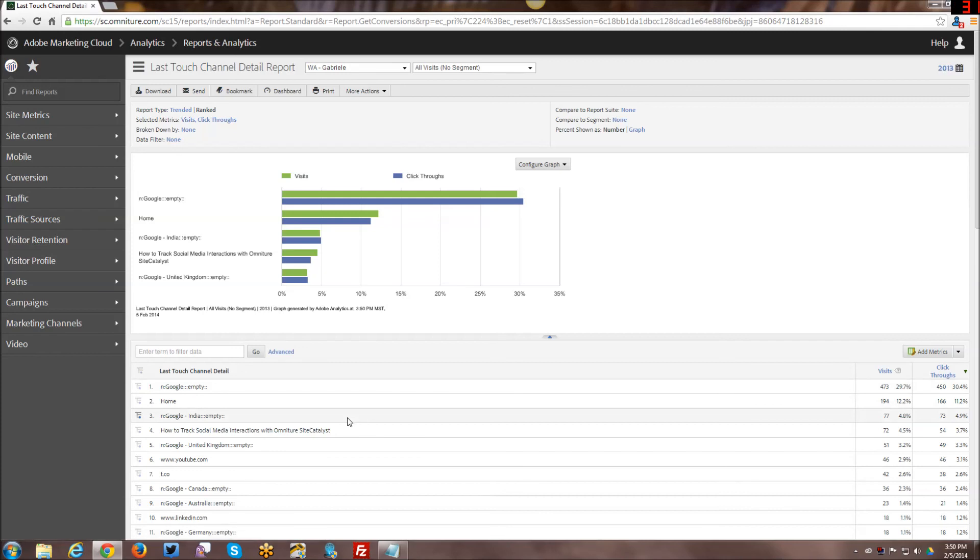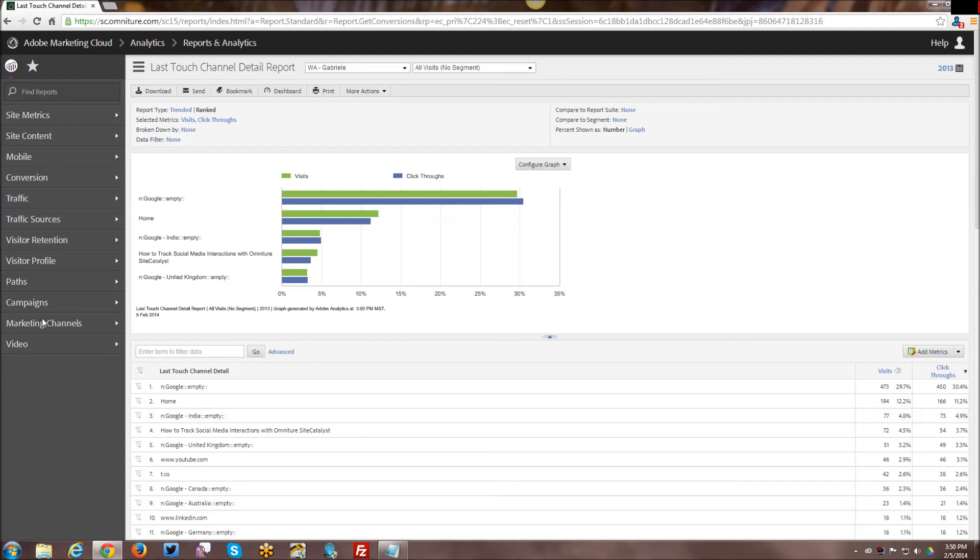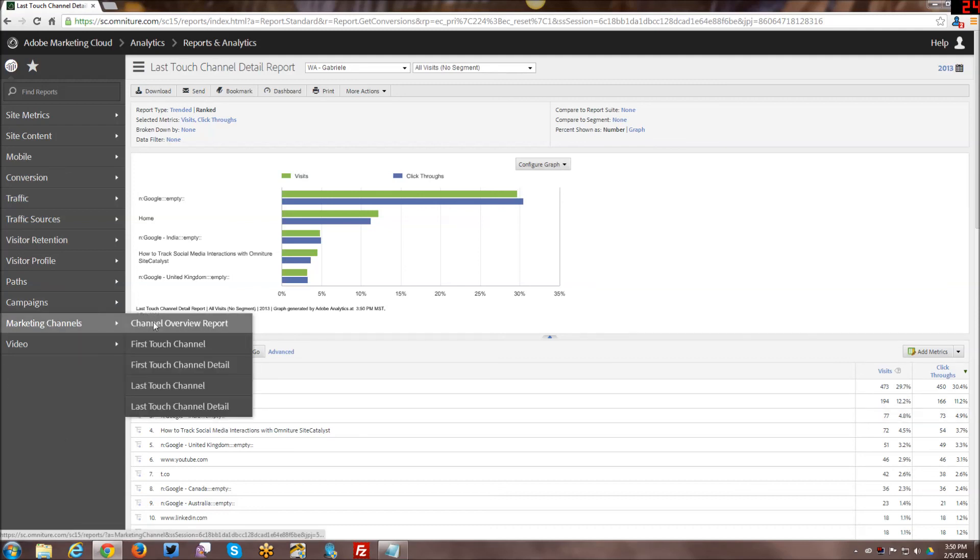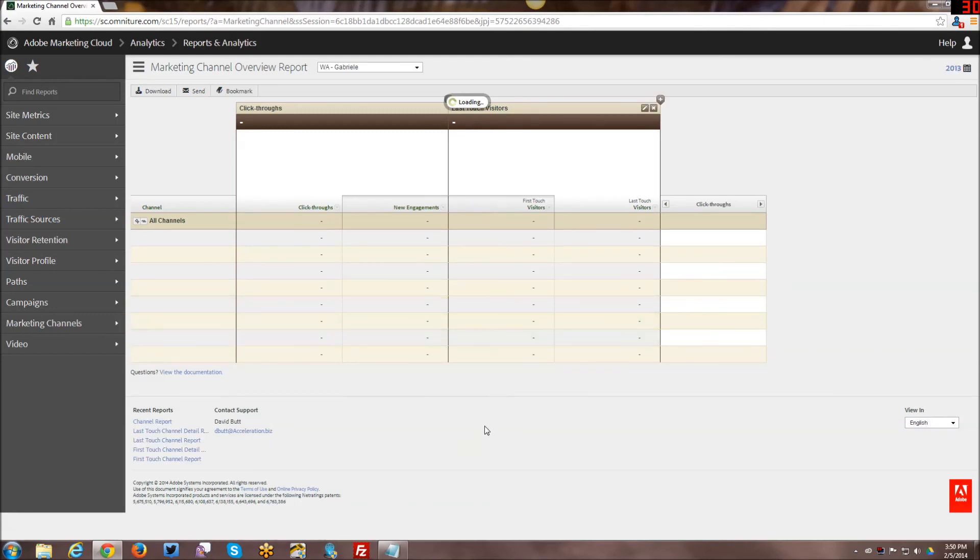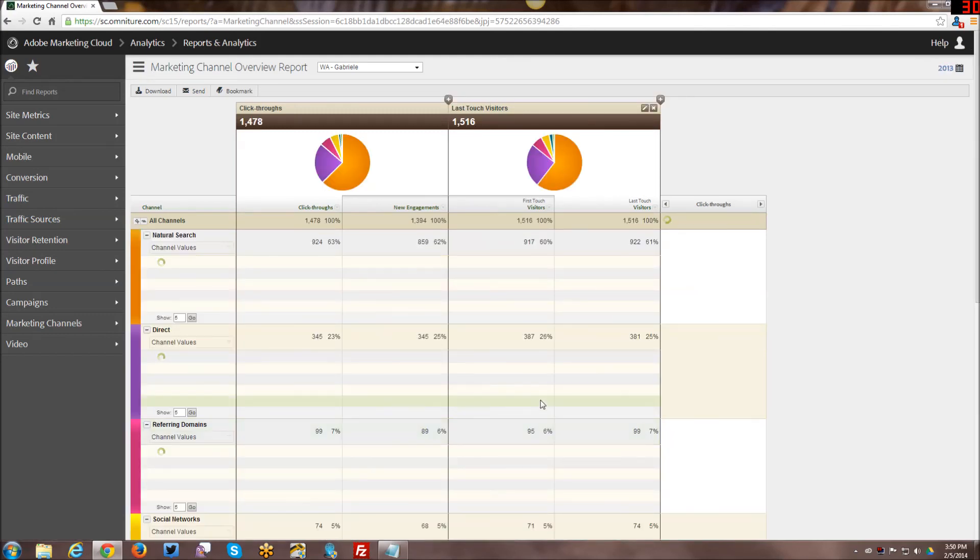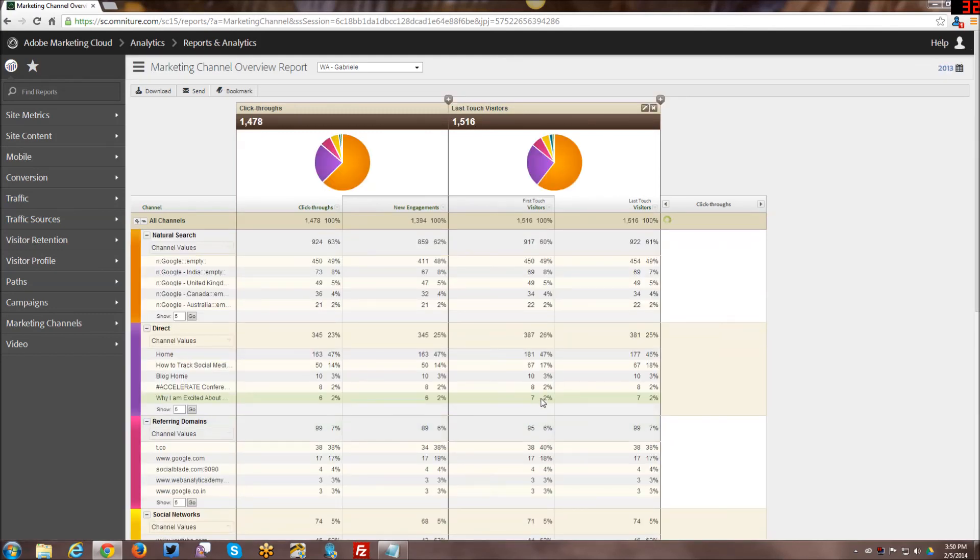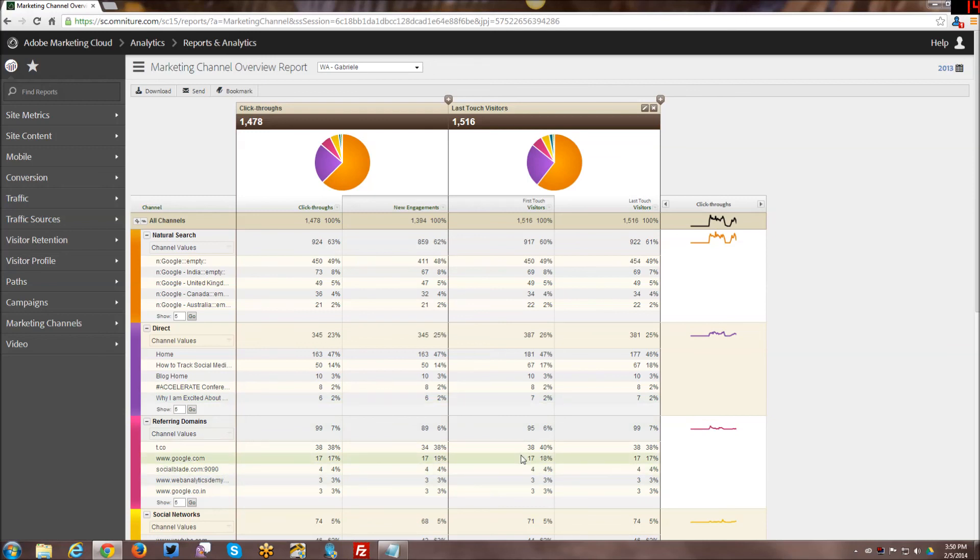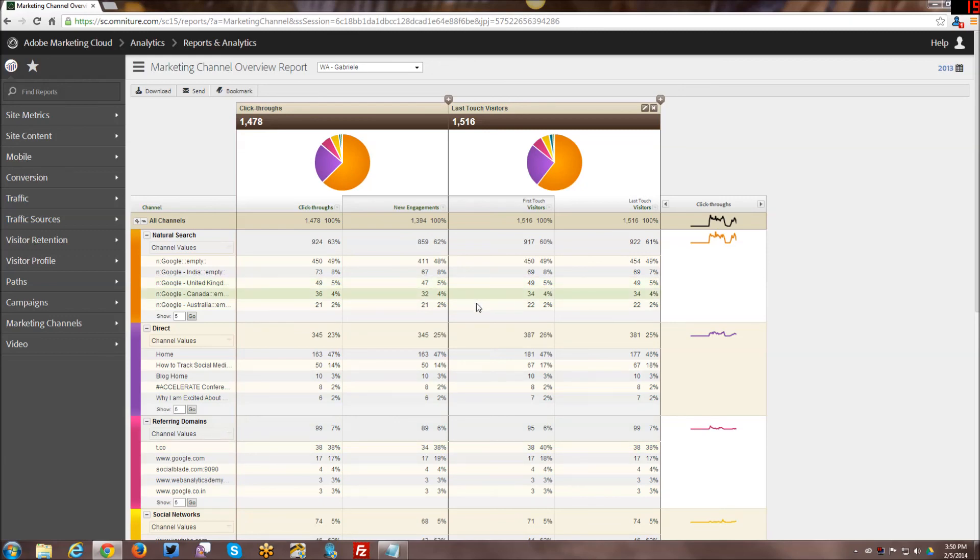Those are the reports that you can get through the marketing channels and how to go in and configure marketing channels overall, both on the back end through the admin tool and on the front end through the overview report. If anyone has any questions about any of this, I will do my best to answer them through the comments below. Please leave a comment. If you are finding these tutorials useful, I would appreciate a thumbs up and a subscription. Until next week, take care, bye bye.